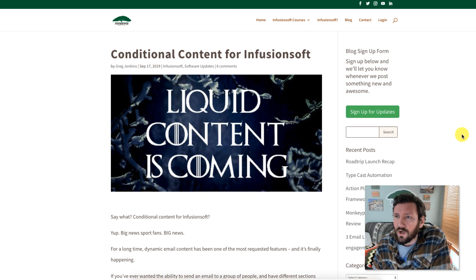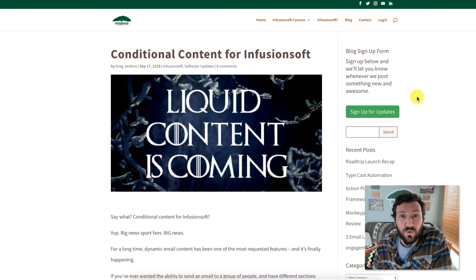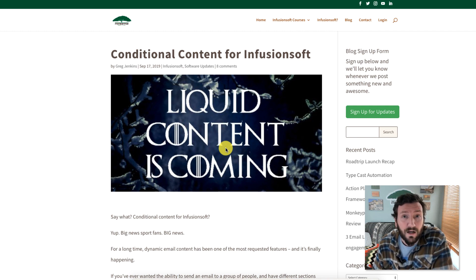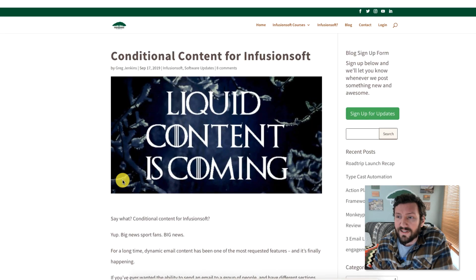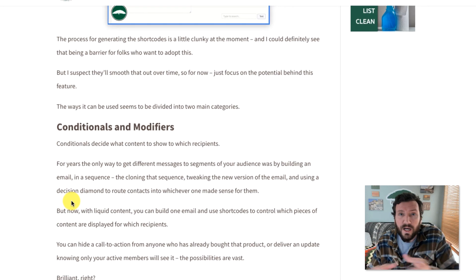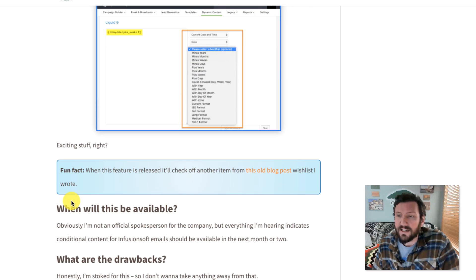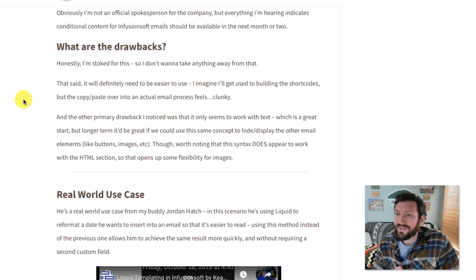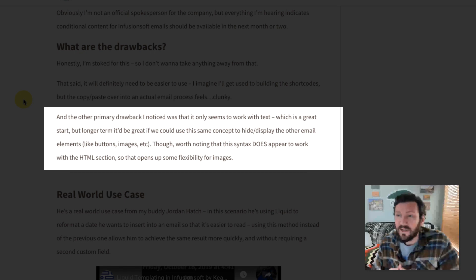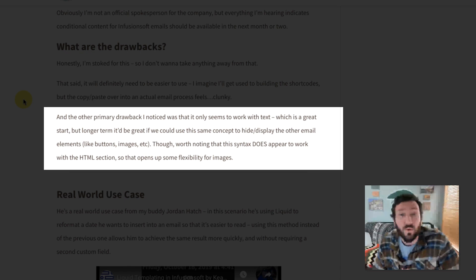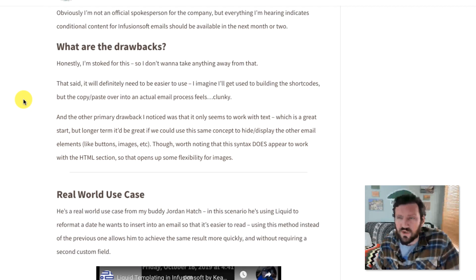So here is what I'm talking about. A few months ago — some might say prematurely — I published this blog post about liquid content, which is effectively conditional content for Infusionsoft. In my defense, it was supposed to be released by now. They have delayed that a couple different times, and it is slated to be released in January of 2020, so hopefully not too long away. But here is where I'm going with this: you can use liquid content to conditionally display sections of the email, but the caveat I added when talking about drawbacks was that it really only seems to work with text. Longer term, it would be great if we could use this for buttons and images and that sort of thing.